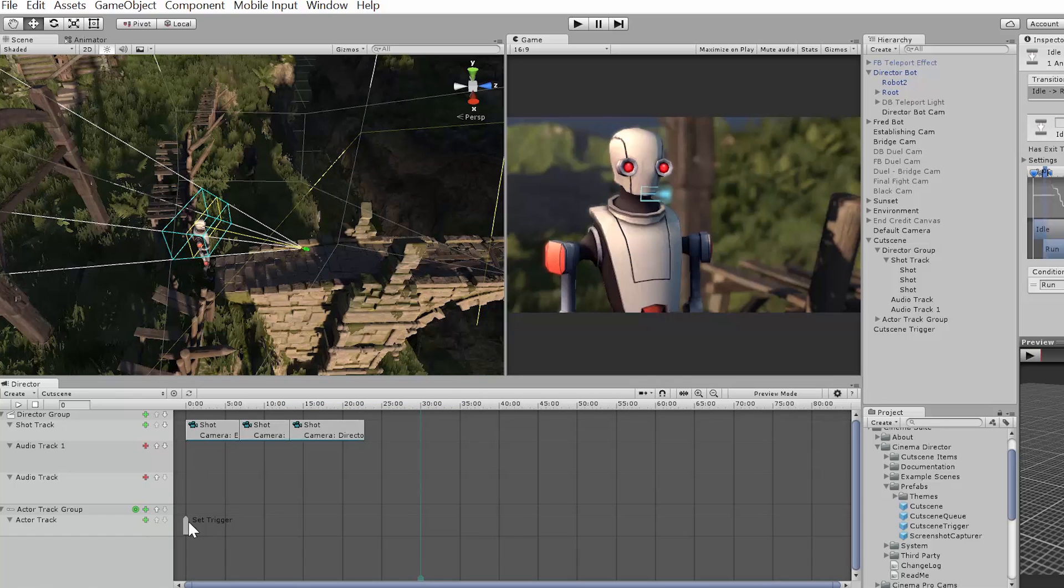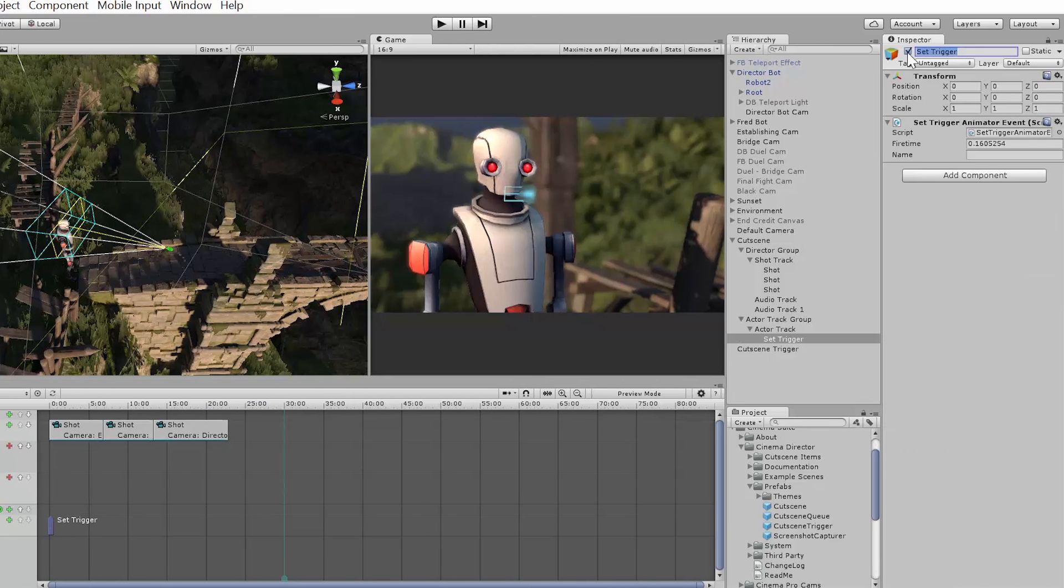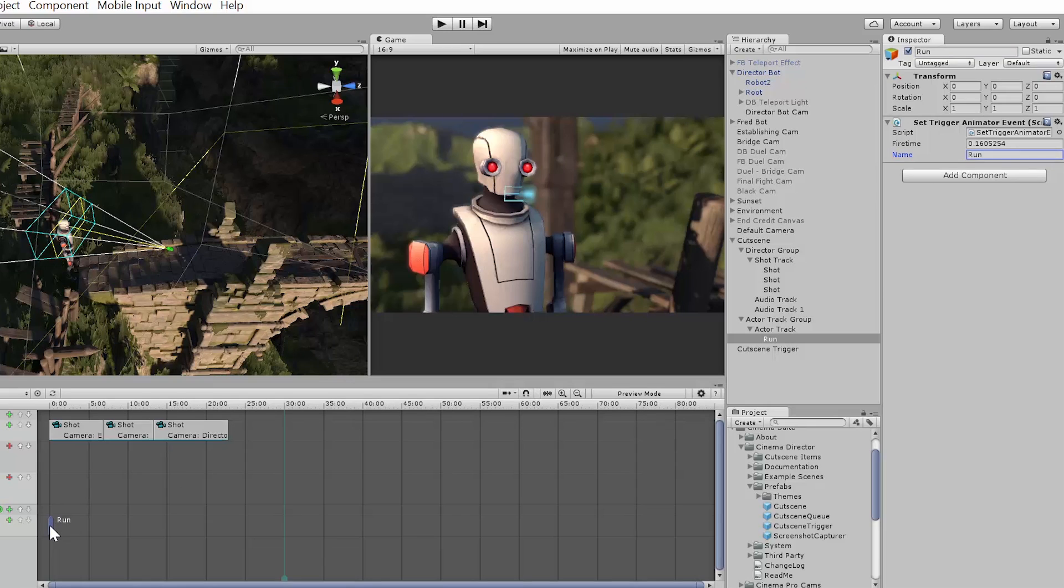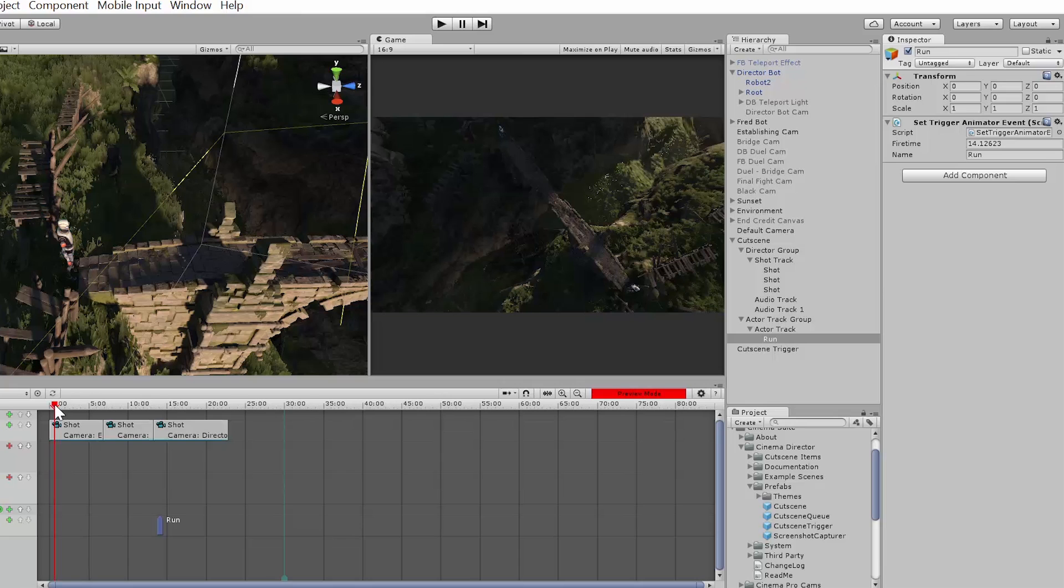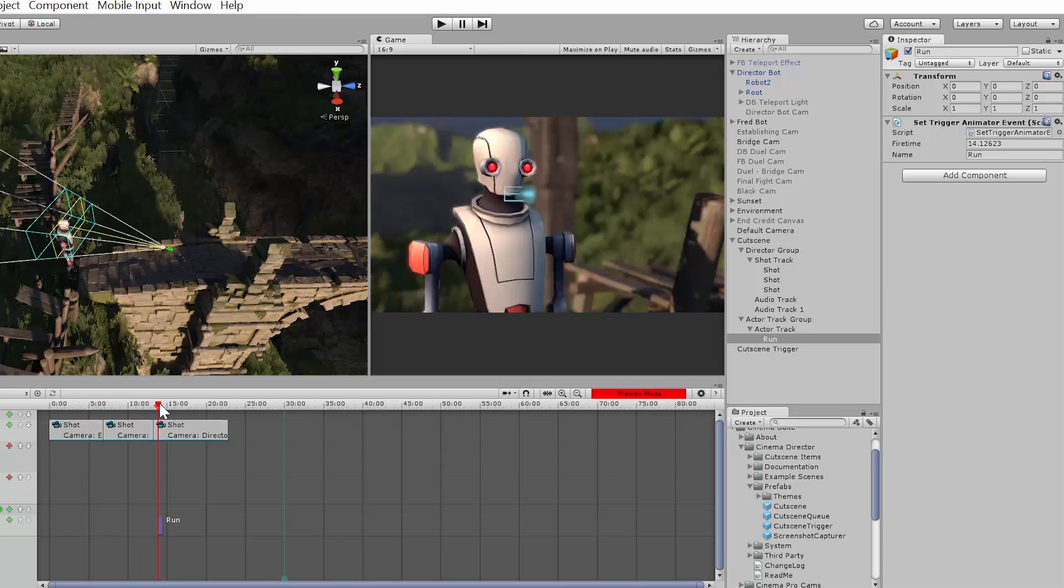So I have a transition set with a condition that's a trigger of run. So what I can do is under my actor track I can say, okay, look at the animator and we're going to set a trigger, and that trigger is going to be called run. Oops, that's fine. I'm actually just changing the name of the event which is fine, but under the name of the trigger you look back in our animator controller and the name of that trigger is run. And if I put it right about here, what he's going to do now is he's going to start running.